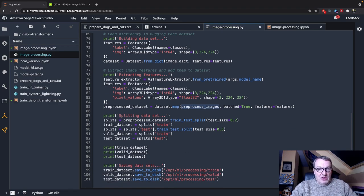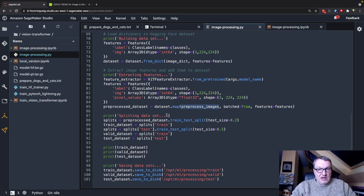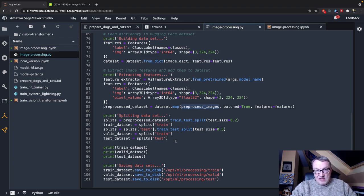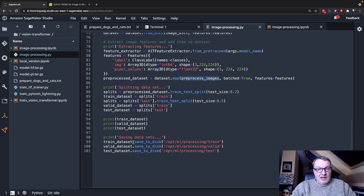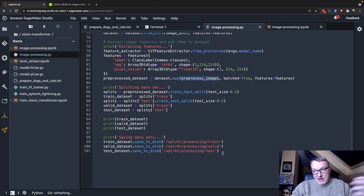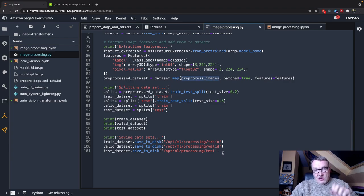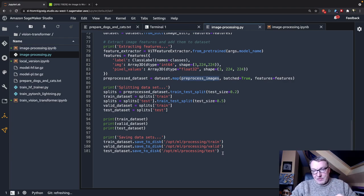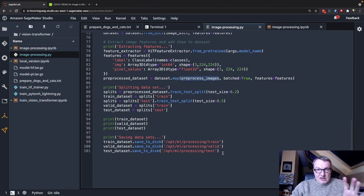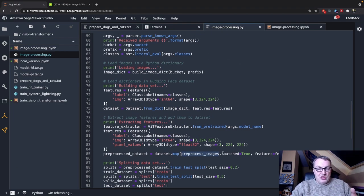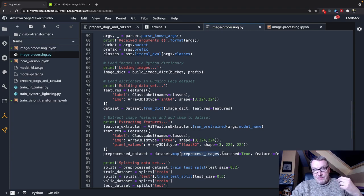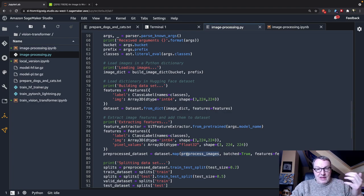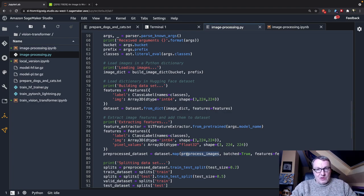And the next step is to extract features from the images, and I'm using the vision transformer feature extractor for that. And what this really does, it's adding a new feature called pixel values to the dataset. And since I'm working with the Hugging Face dataset, I can use the map API to apply a preprocessing function that will extract the features using that extractor. And once we've done that, we split the dataset in three bits, train, validation, and test, and we save them as Hugging Face datasets to well-known locations inside the SageMaker processing container, and that container will automatically move them to S3.